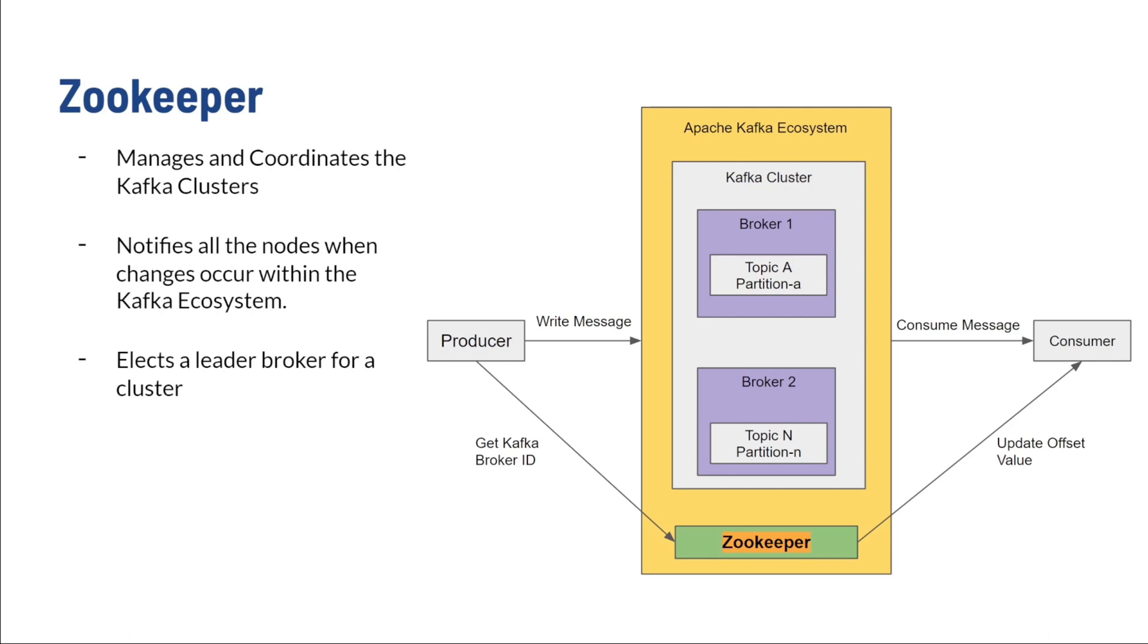In layman's terms, the Zookeeper manages and coordinates everything that the Kafka cluster does, and provides fail-safes for a rainy day.